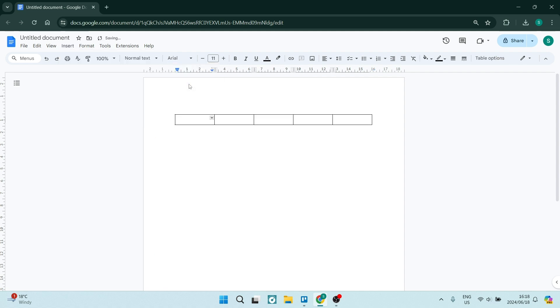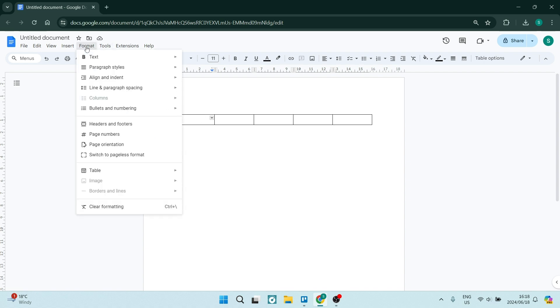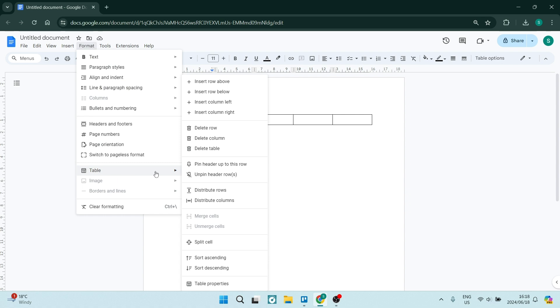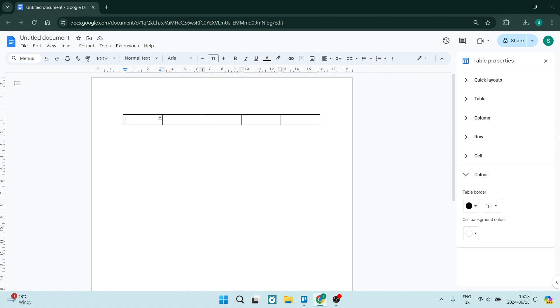Under Format, go and look for Table, then look for Table Properties at the bottom of the menu.